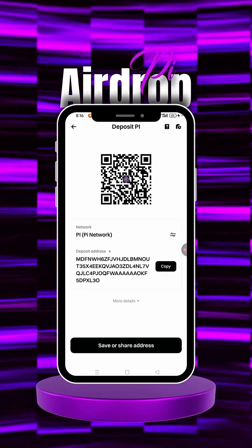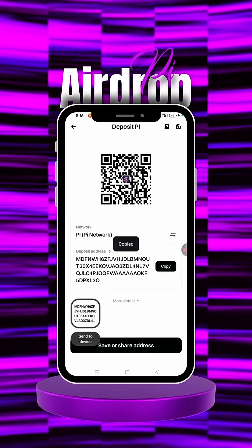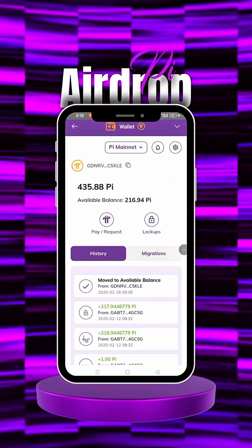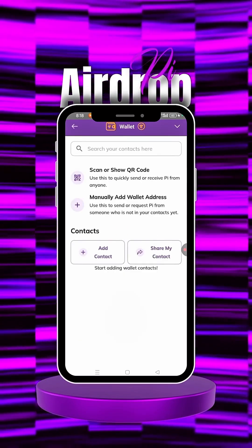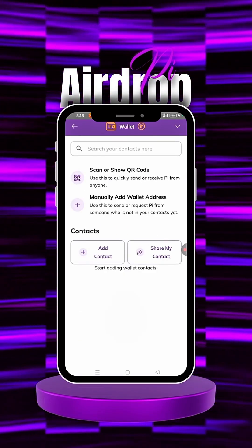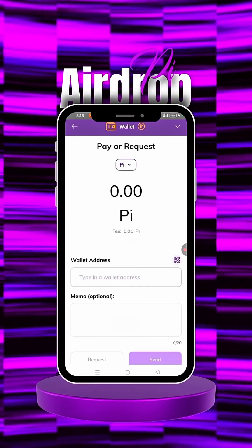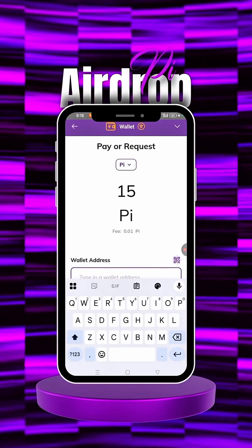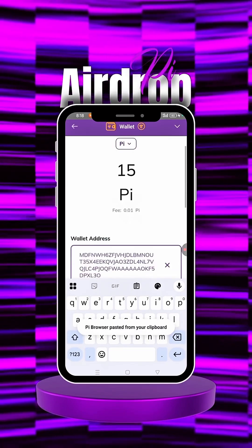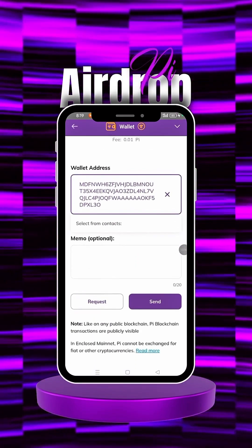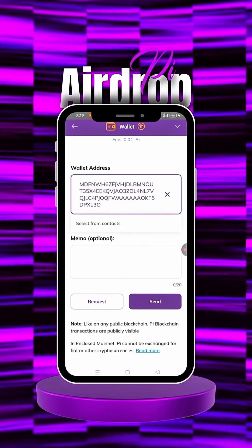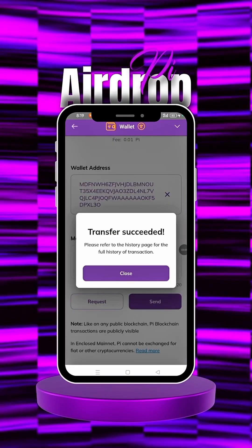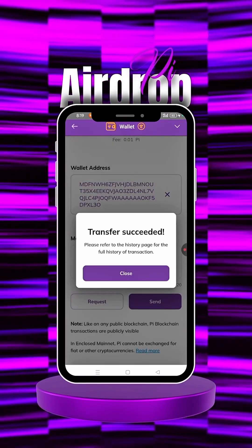Here you can see the deposit address — copy it and head back to your Pi browser. When you're there, click on Pay/Request, then click on Manual Add Wallet. We want to transfer 15 Pi, so enter 15 and paste the address copied from Bitget. It will ask for a memo, which is optional and not required here — just click Send.